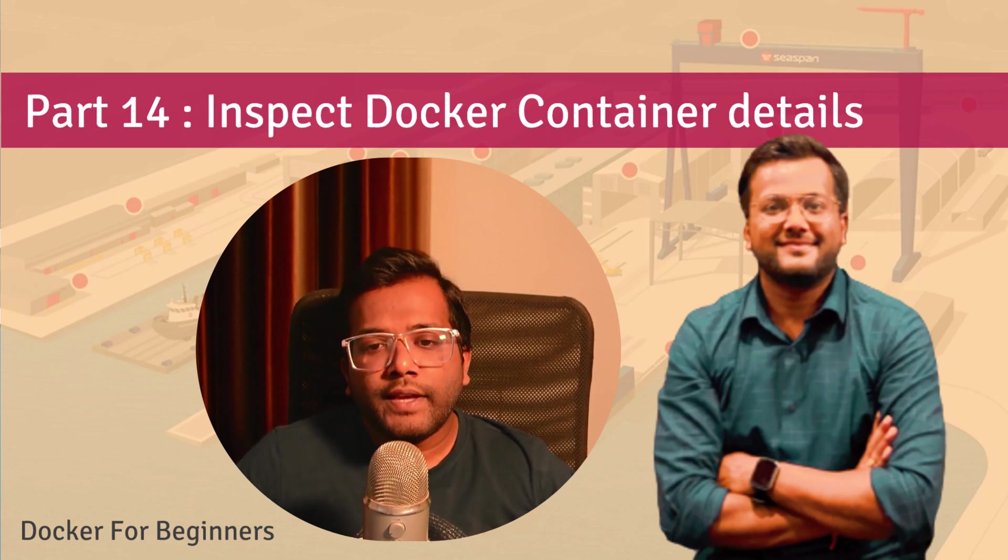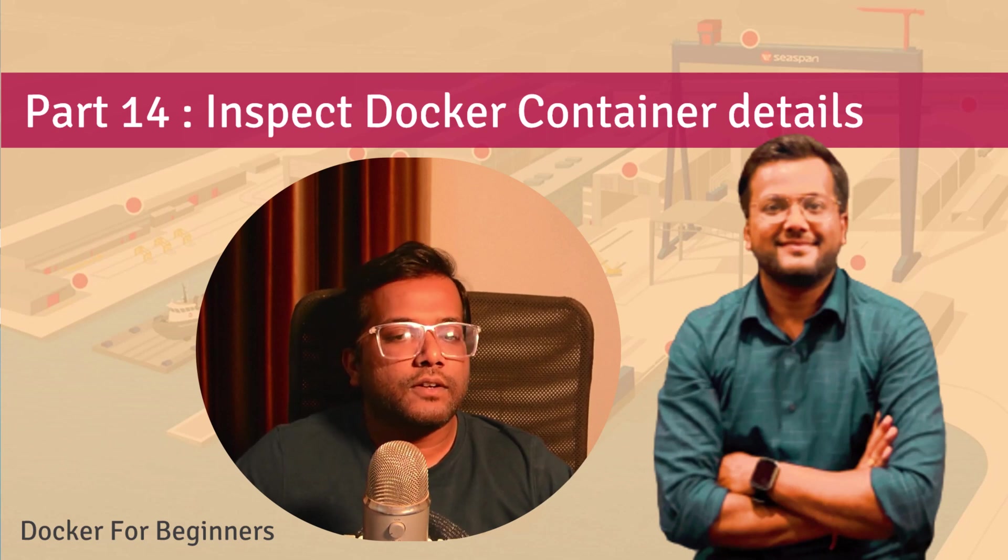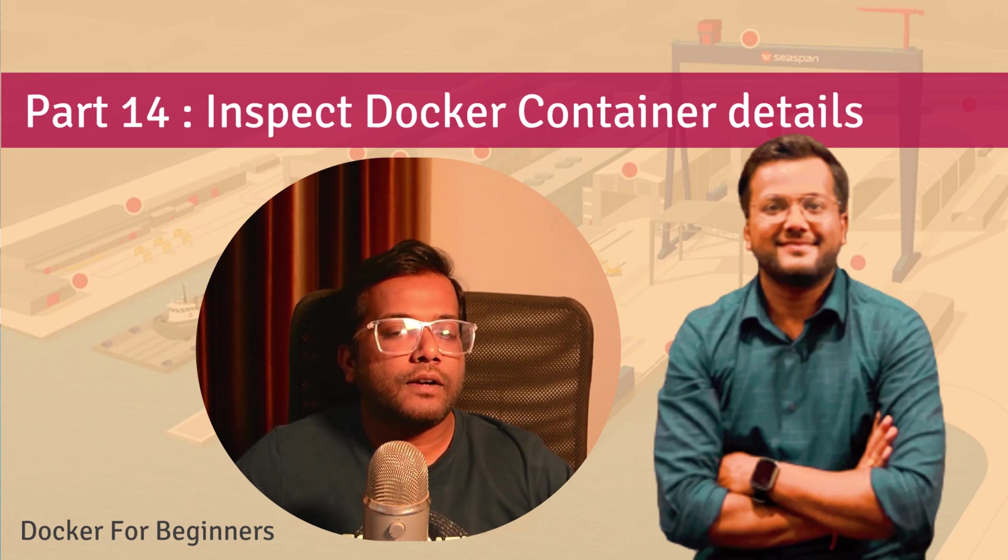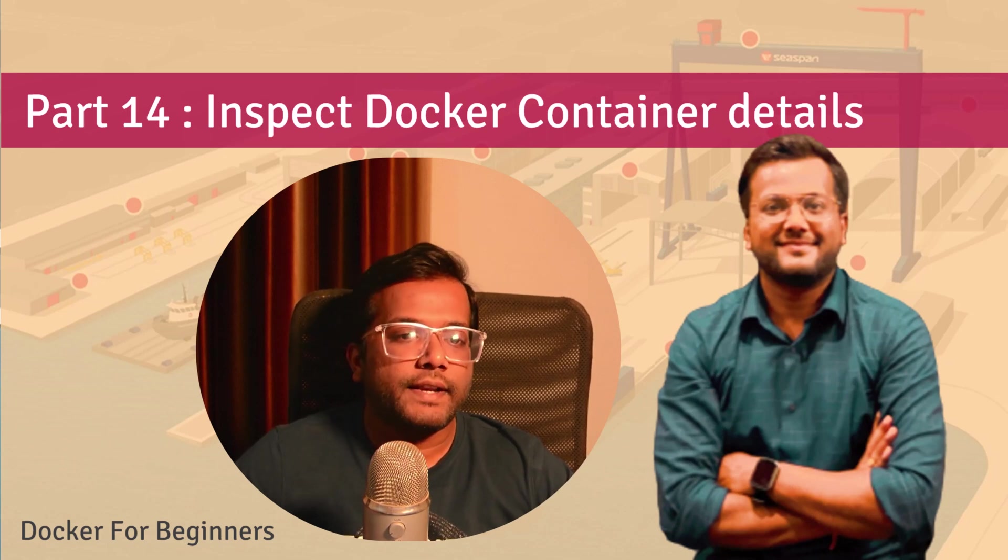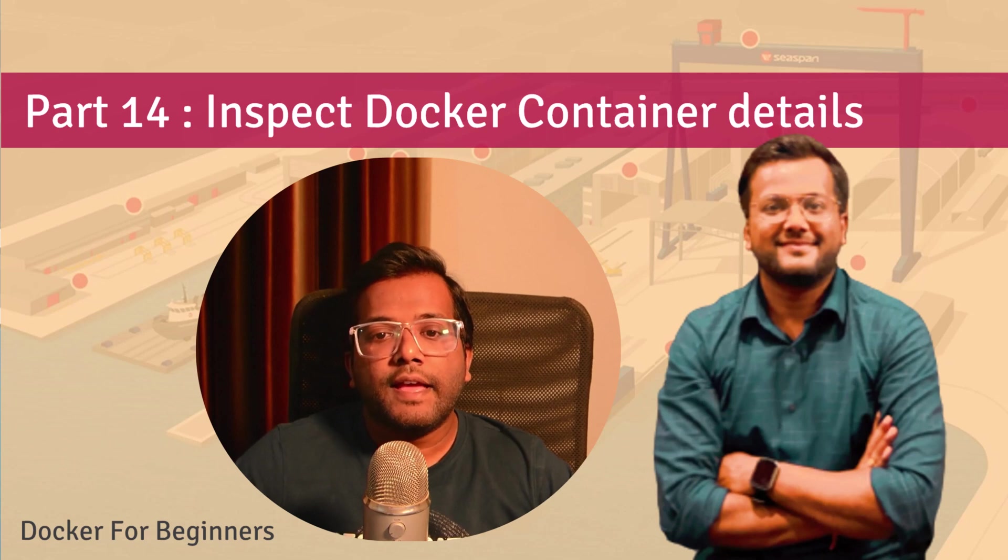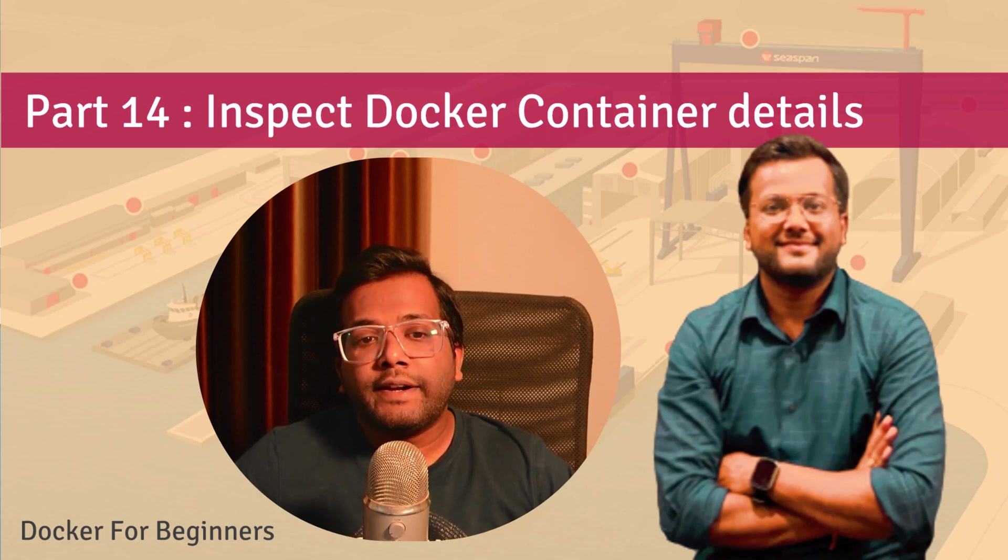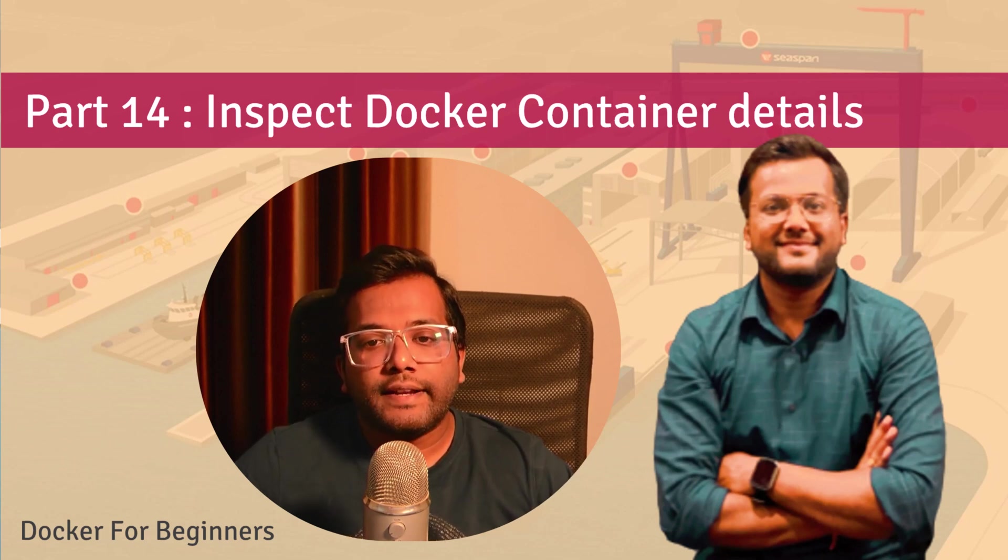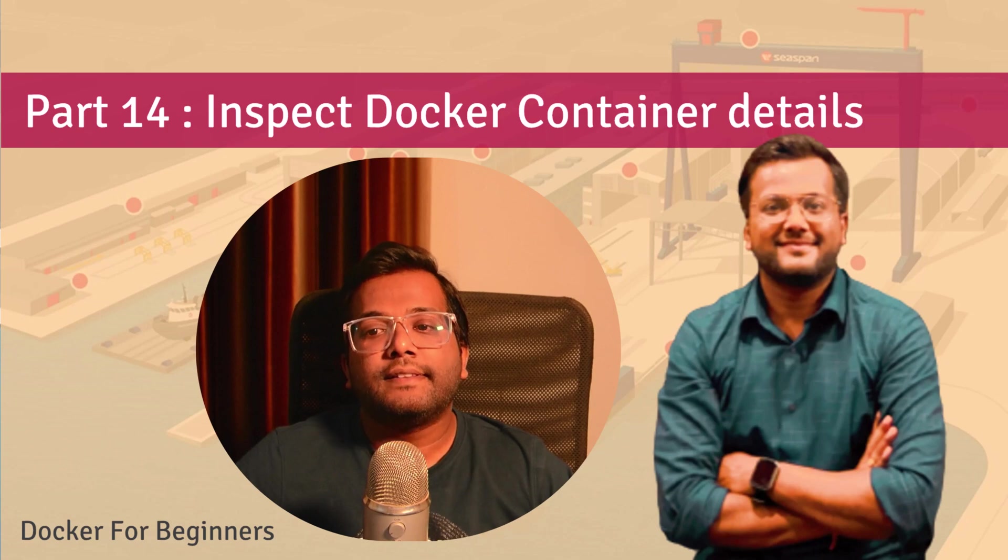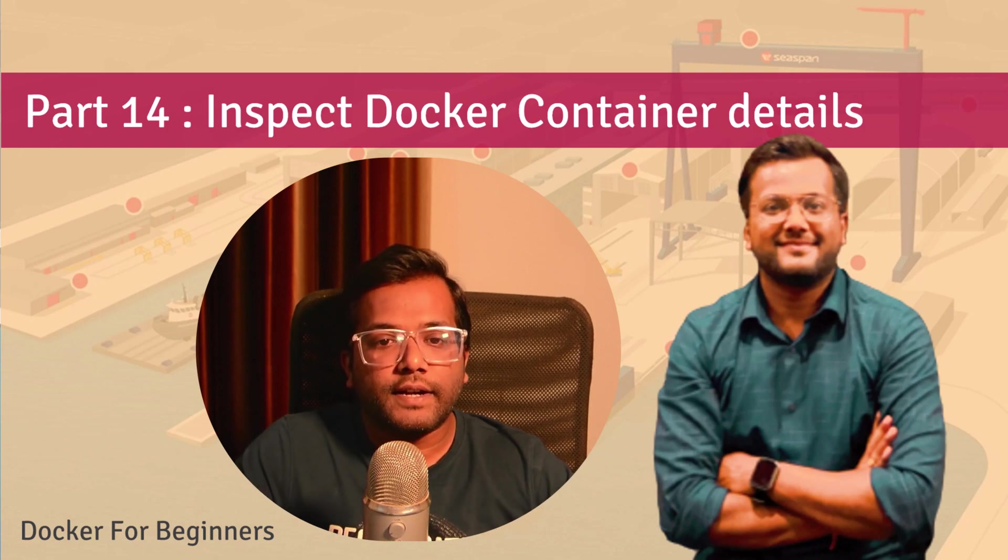We have already seen how to create a container using the docker run command, how to stop a container, and how to restart a container. But we have not seen what happens when a container is created and what are the details associated with that particular Docker container.